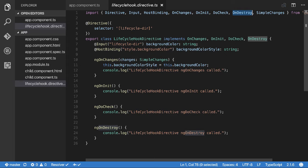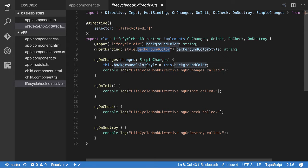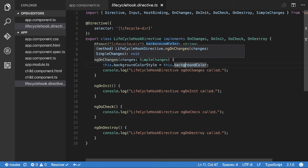The hooks a directive does NOT support are: afterContentInit, afterContentChecked, afterViewInit, and afterViewChecked. The reason is simple — there is no inner content and no template view. A directive is a behavior applied to one element only; it's not about loading children or view content. I've also got the host binding for style.backgroundColor of the div associated to this directive, bound to the backgroundColorInput.